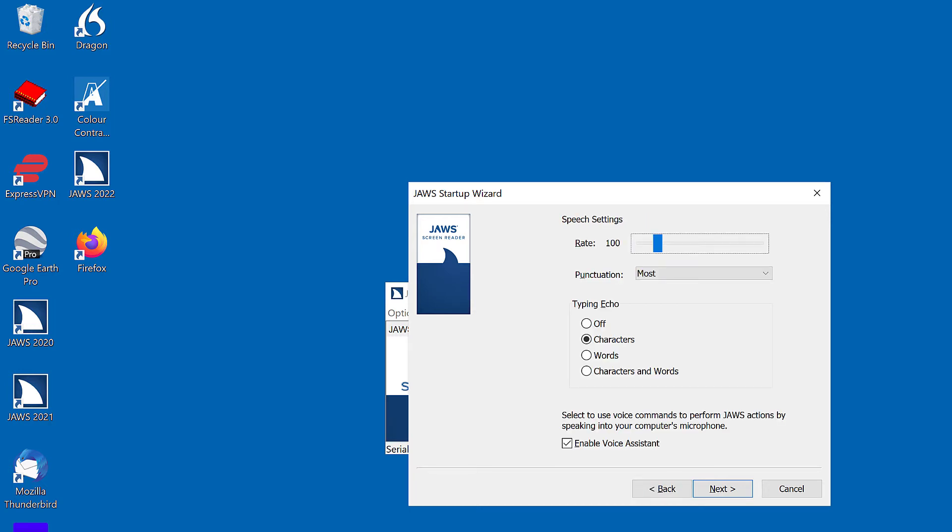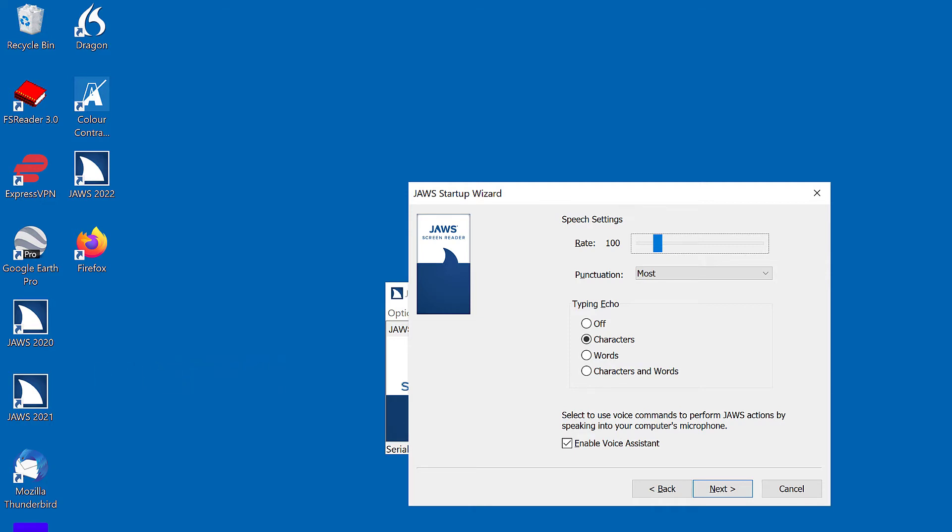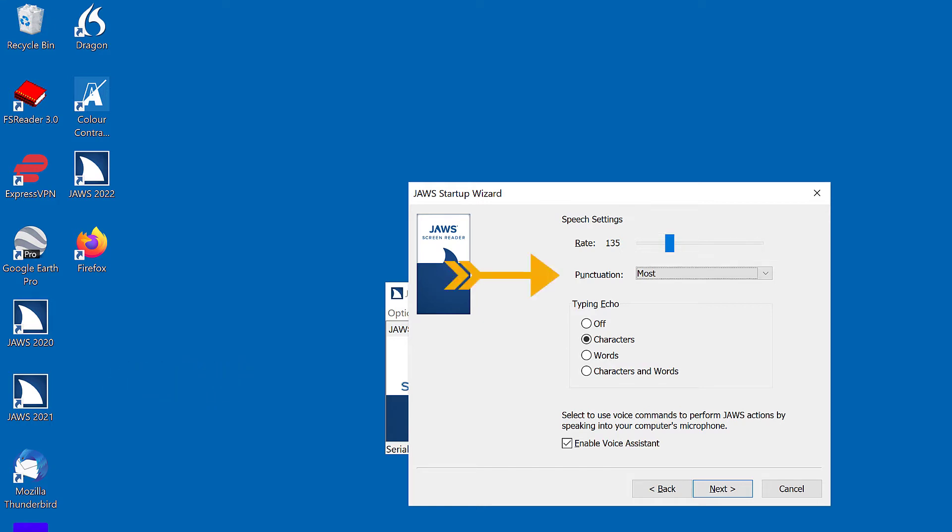Speech settings. Rate colon 100. Left right slider 14%. Voice rate. Adjust to your listening speed. I'll press Page Up to increase the voice rate slightly. 24%. Press Tab to move to the punctuation combo box. Punctuation colon combo box. Most. 3 of 4. I prefer less punctuation, so I'm going to change it to Sum.